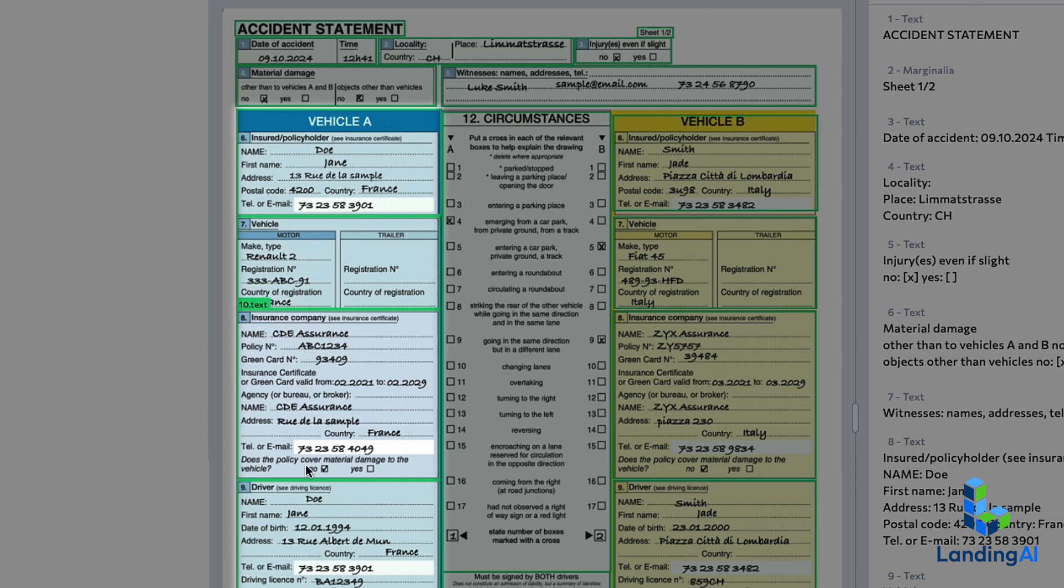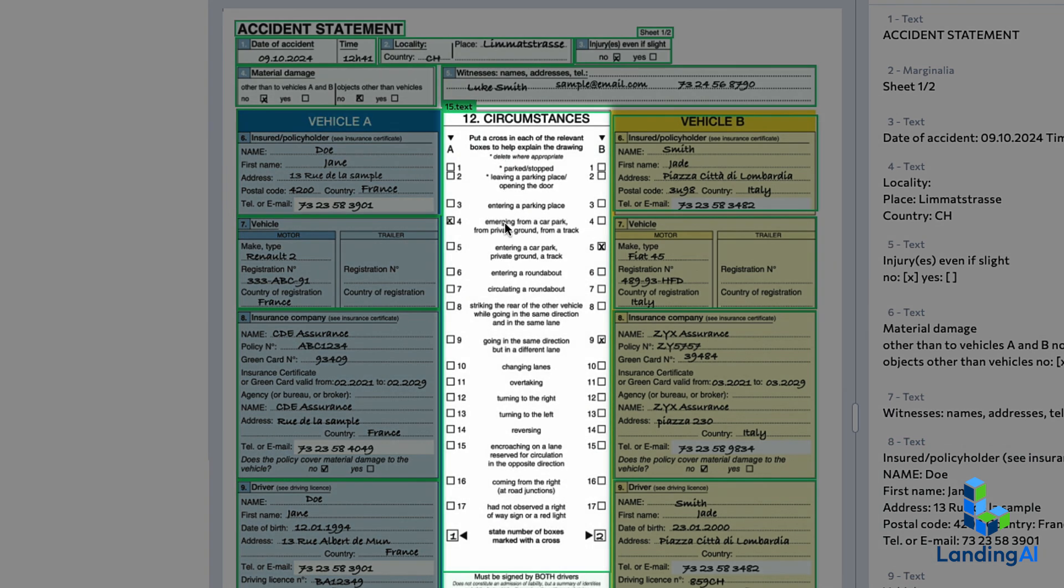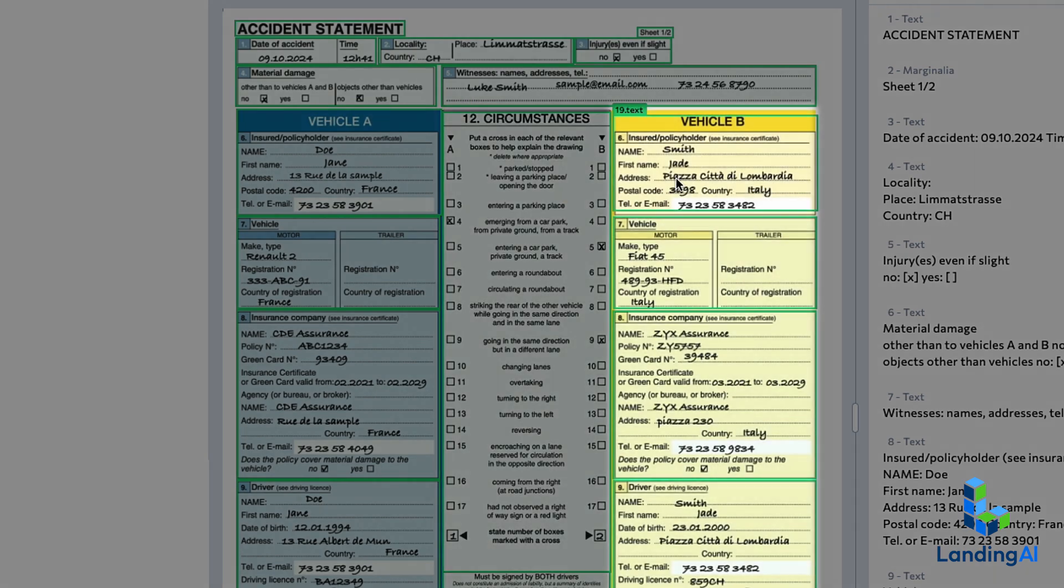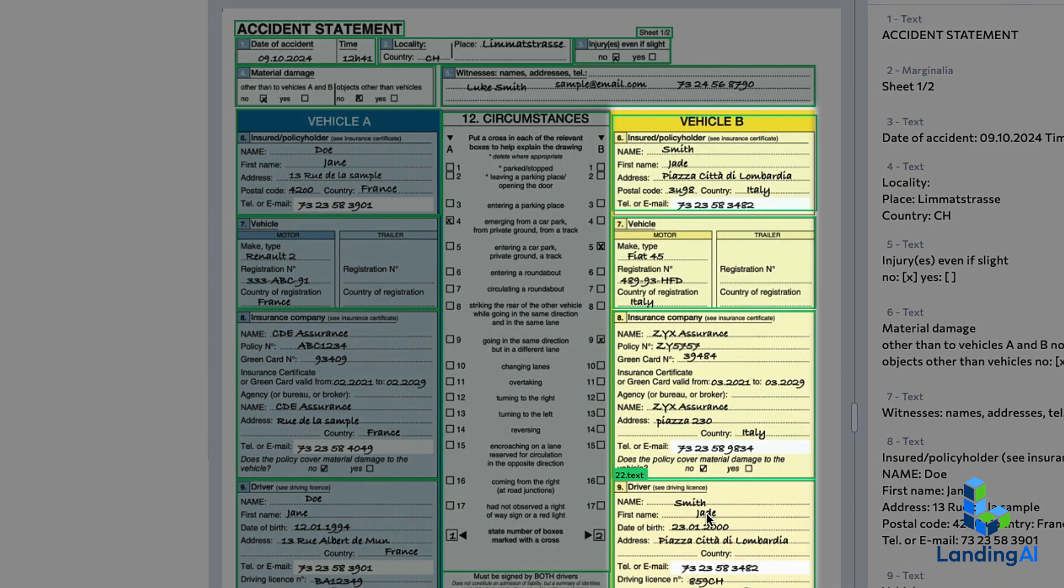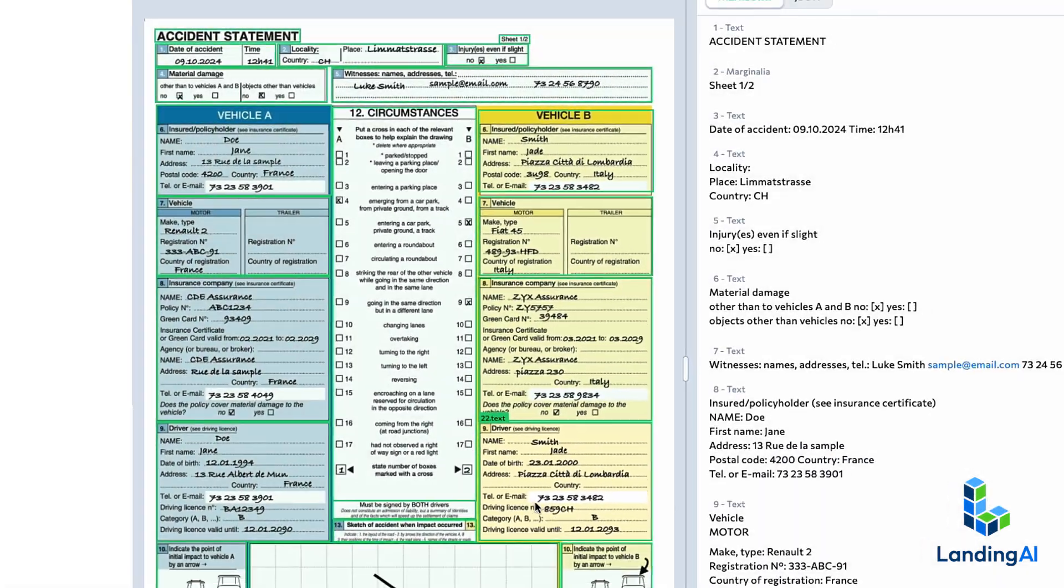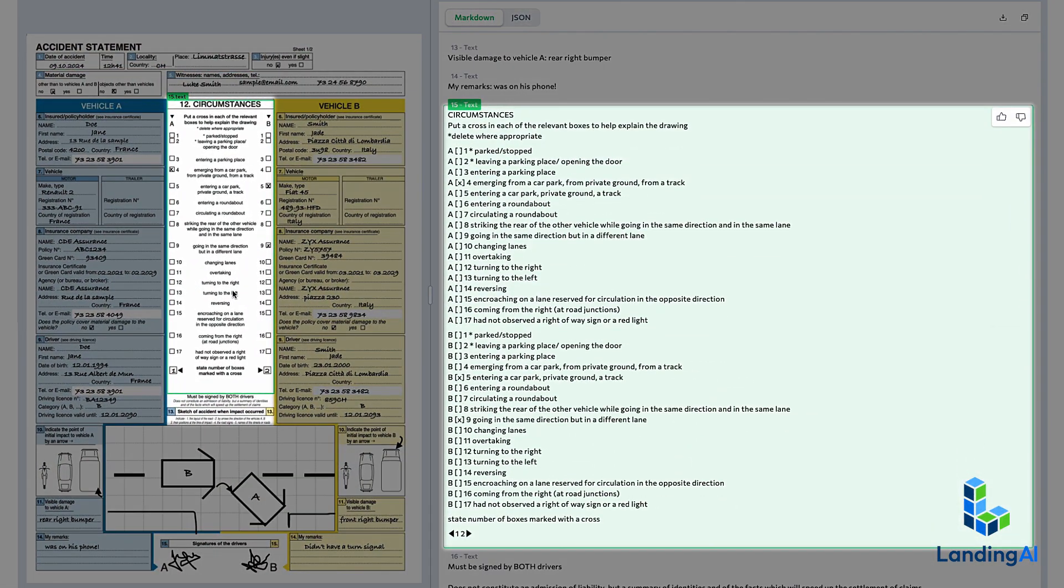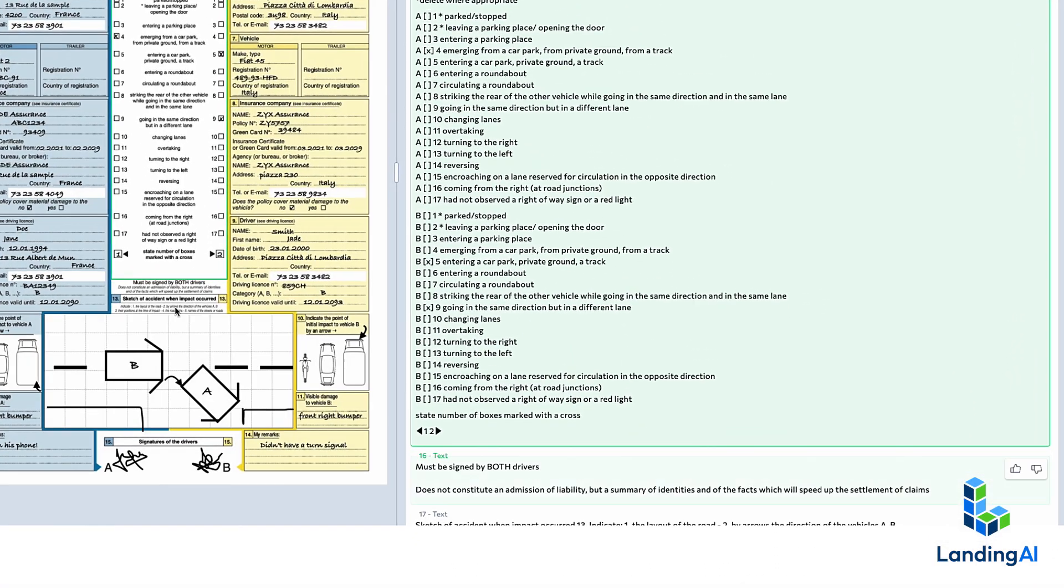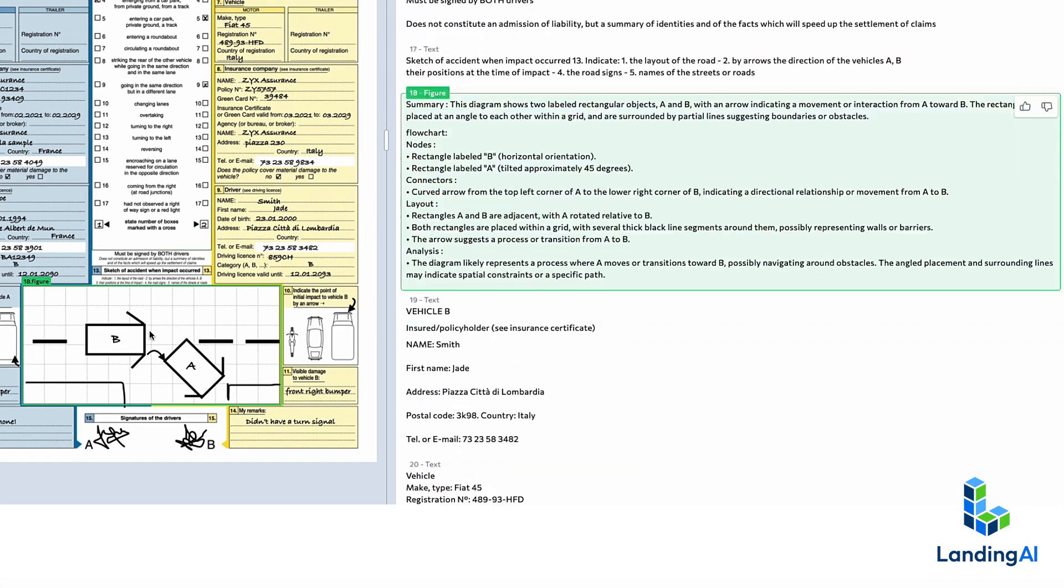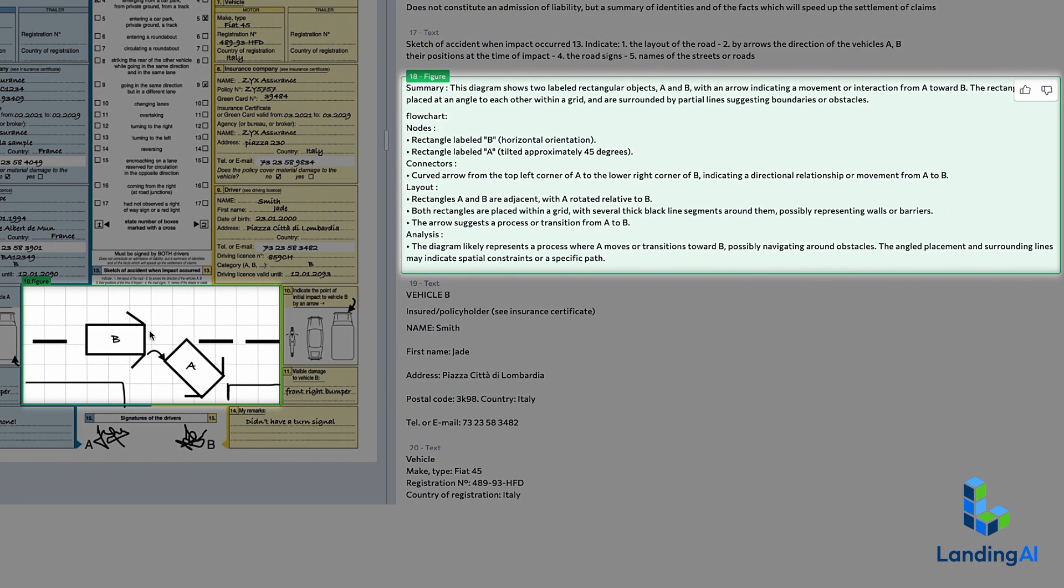It reads the left column first, then the middle column, and then the right column. And it also pulls out the text from these fields, like details of the accident, the vehicle involved, and so on. And even accurately interprets this hand-drawn diagram.